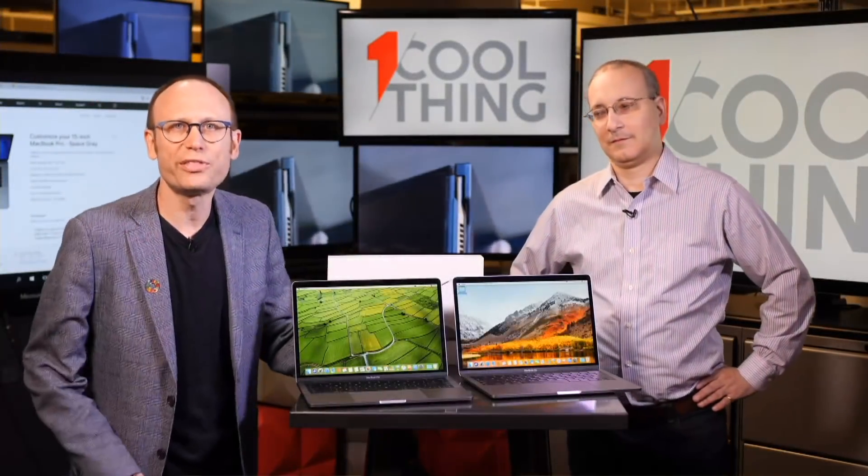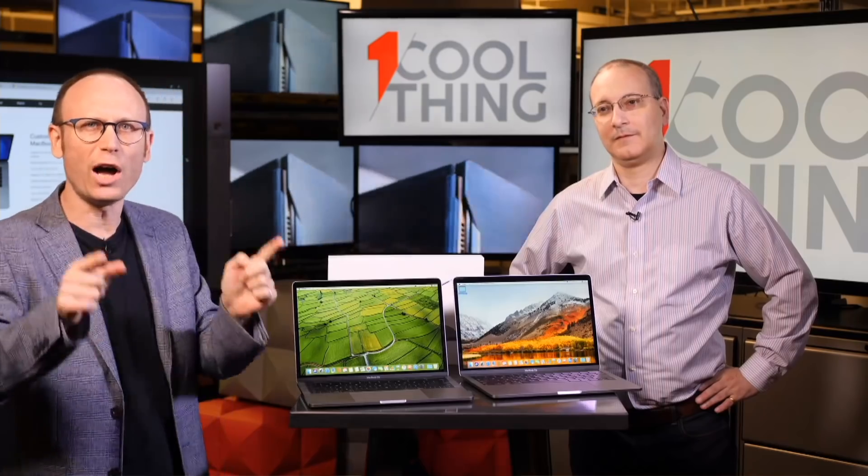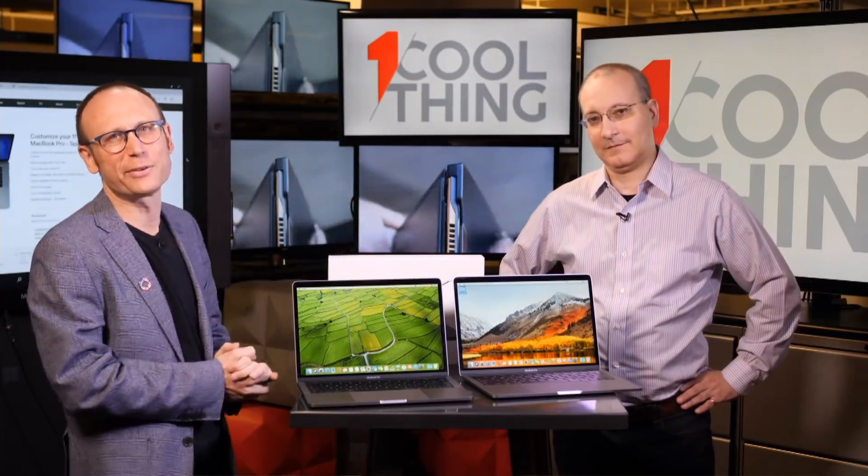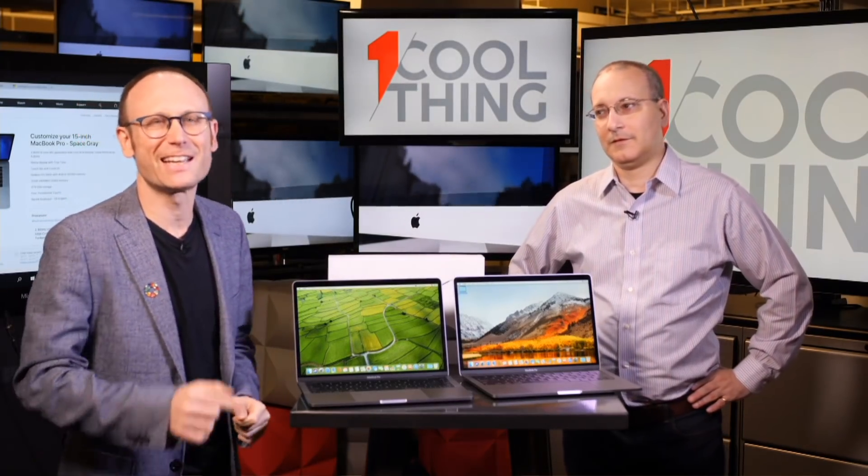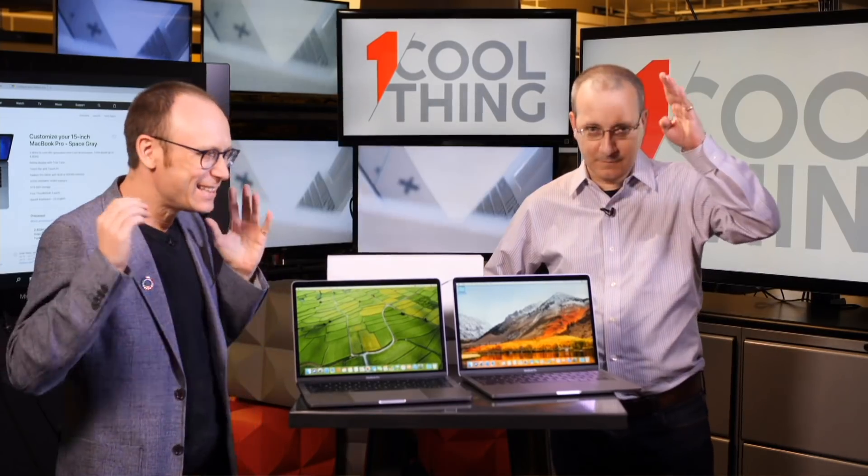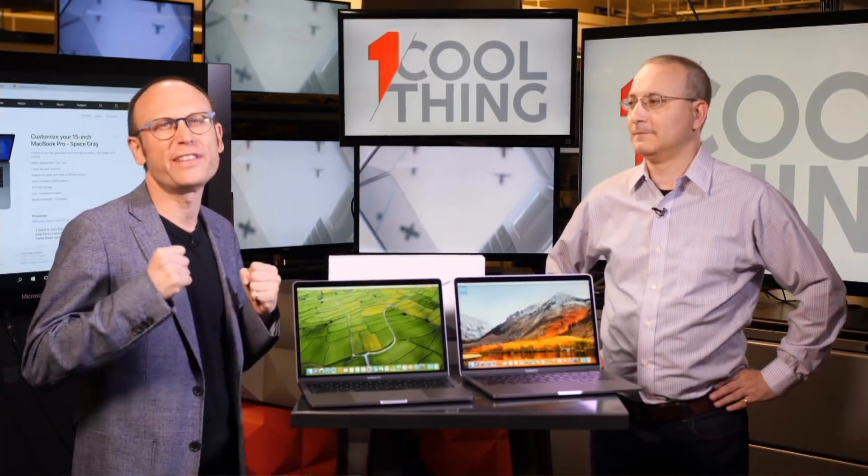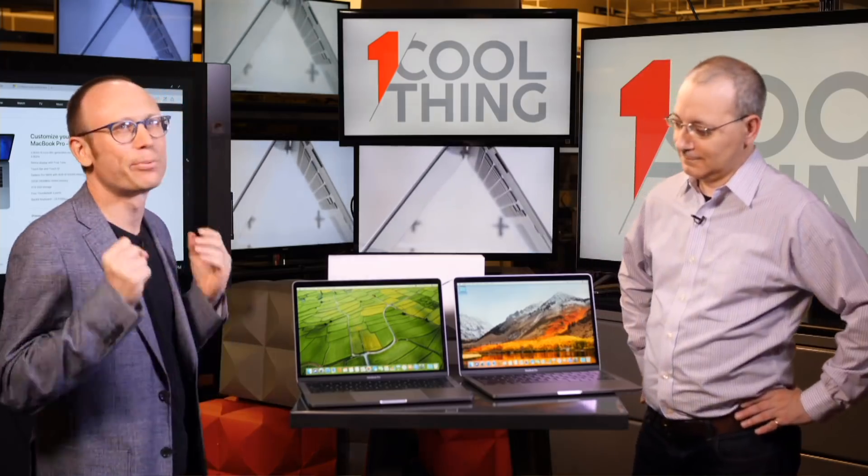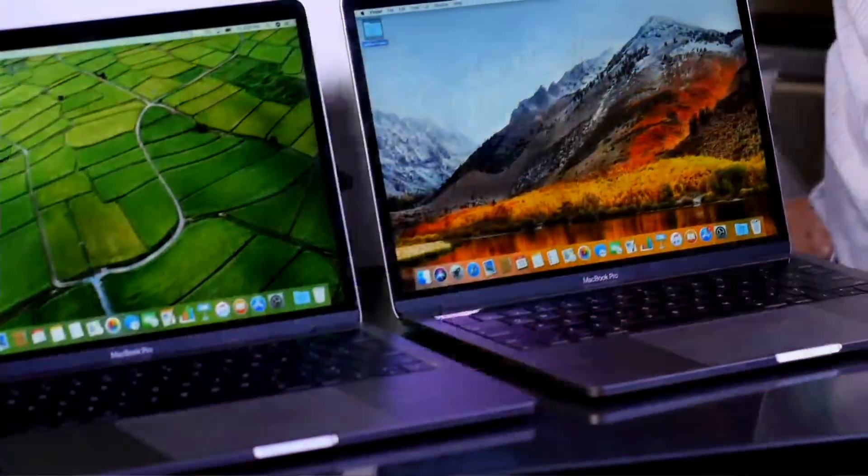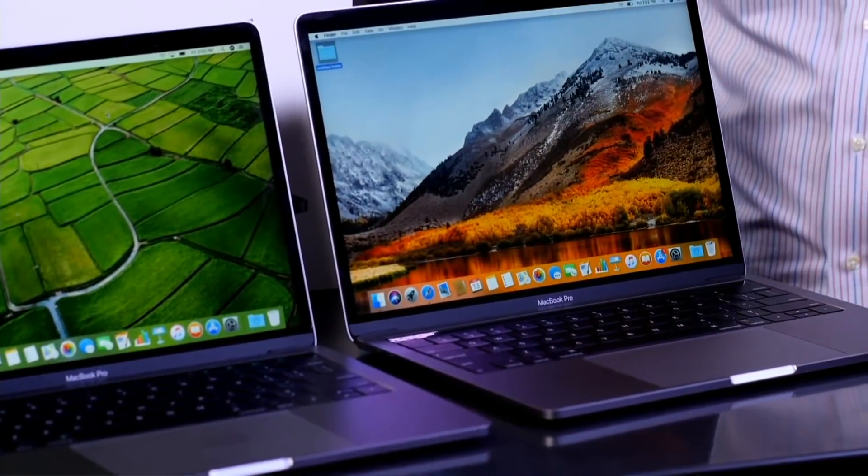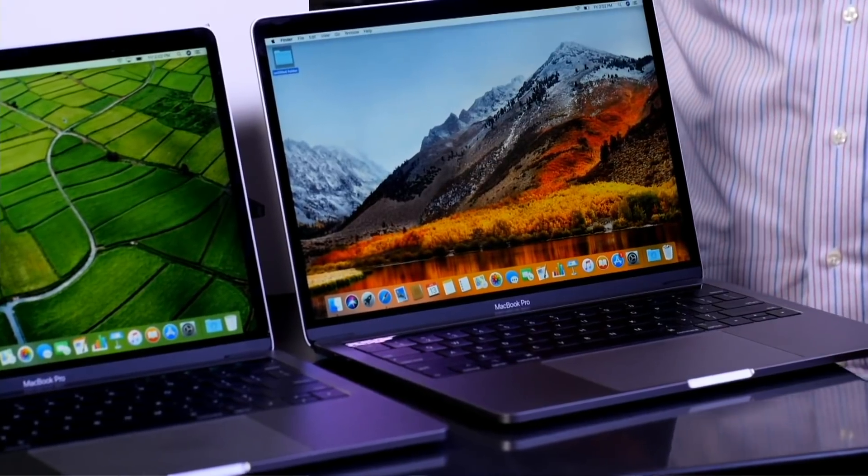Hello and welcome to One Cool Thing, PCMag's show where we show you one cool thing which we are testing out here in the PCMag labs. I'm Sasha Sieg and this is John Burick and today we have a very cool thing. We have a cool thing that is definitely worth waiting for. It is the brand new 2018 13-inch MacBook Pro.